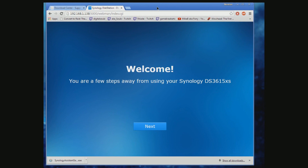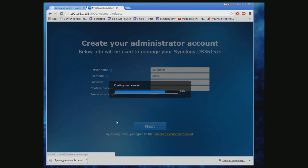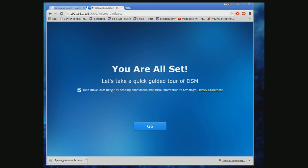Once you get to the welcome screen, you get to put in your administrator account information. This part is important: you don't want it to automatically download and update the installation, just in case of any conflict. Make sure to turn that off to prevent any complications down the road.